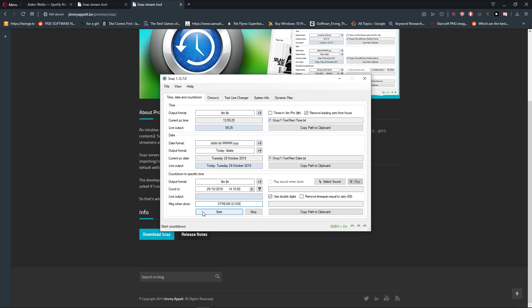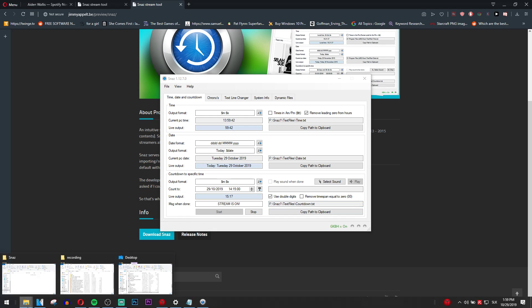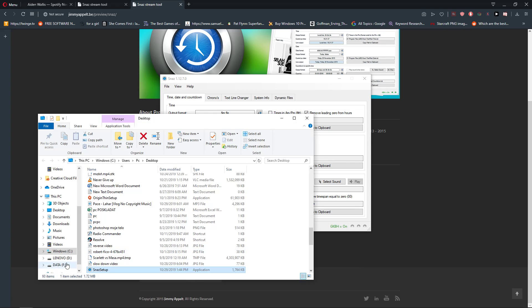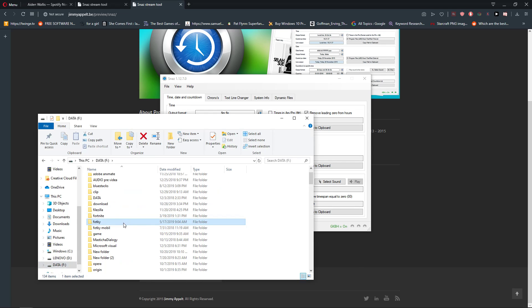And you can see it here. The live output is 15 minutes. And now you will find it here where we have it is SNES one text file and countdown dot txt. Now we will go to the folder and we will try to find it.